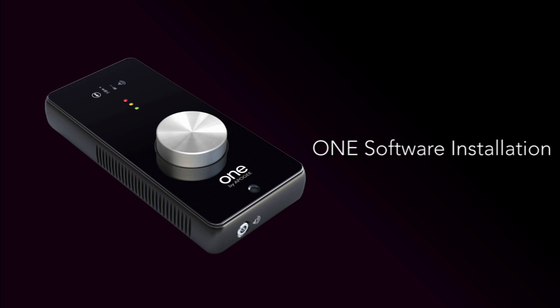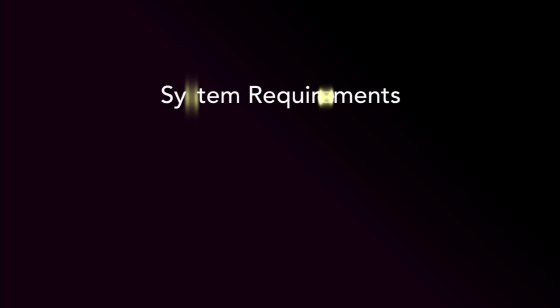Installing ONE is a very simple process, but first you will want to make sure that your Mac meets the following system requirements.